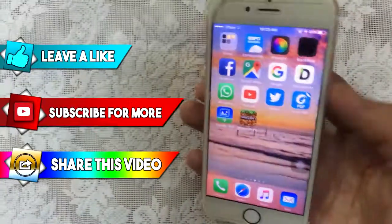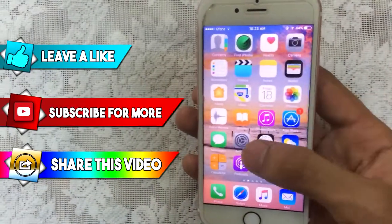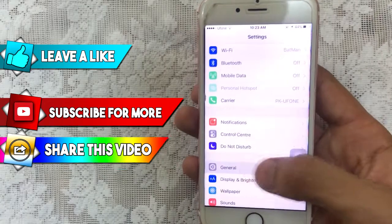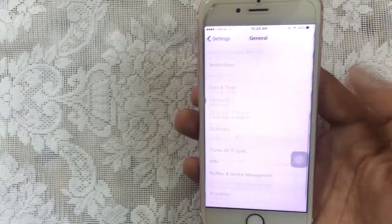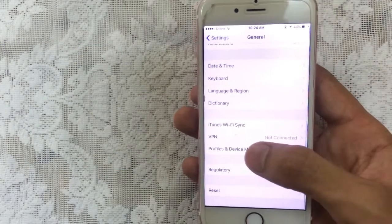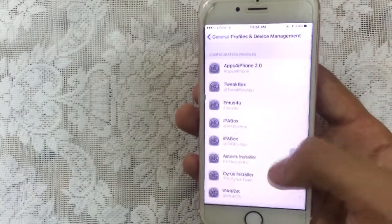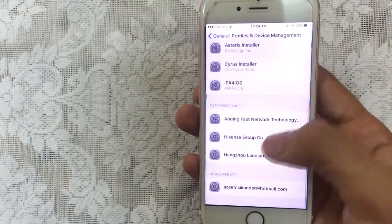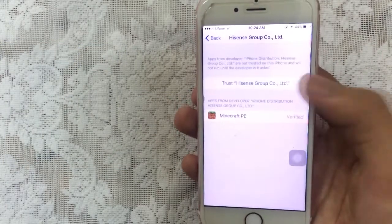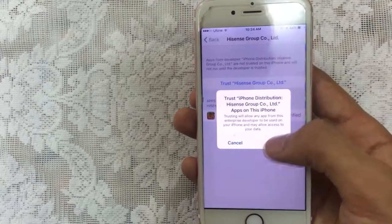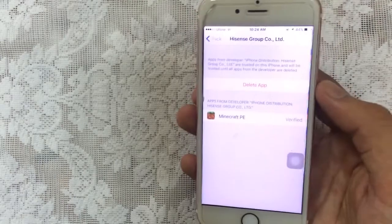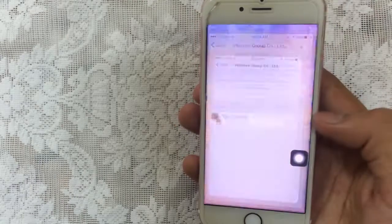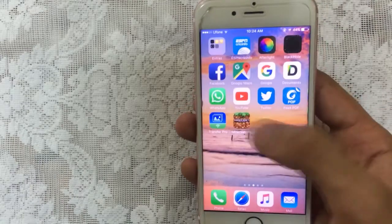Once it's done, you need to trust this. So just go to Settings, then go to General, then scroll down and go to Profile and Device Management. Just tap on that, then tap on the profile, tap on Trust, then Trust again, and the app will get verified so you can launch it now.